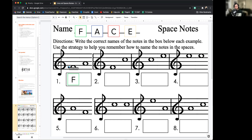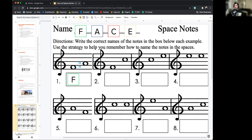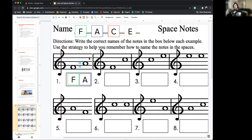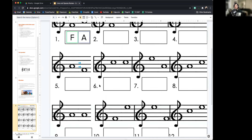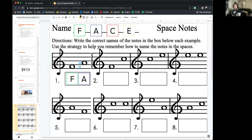Now let's count spaces for the second note: one, two. That's on the second space. Count up two spaces on my hand staff: F, A, C, E — face in the space. F, A. It's on the second space, so that is A. I click and drag the A down there. You're going to repeat this process for all of the rest of these — if you use the strategy we've described, it will go very quickly.